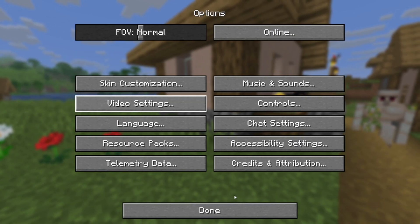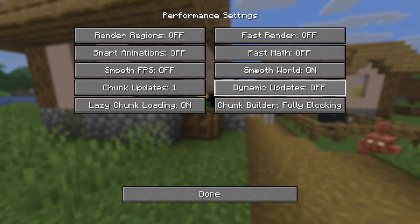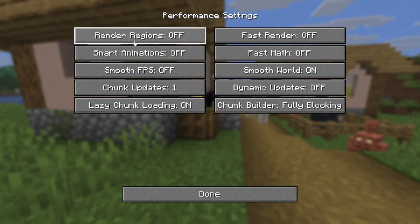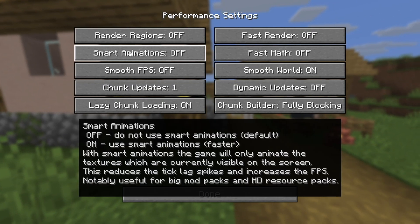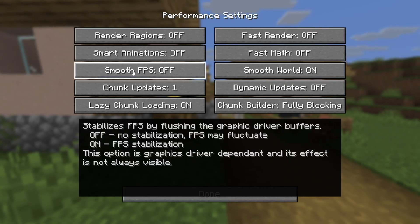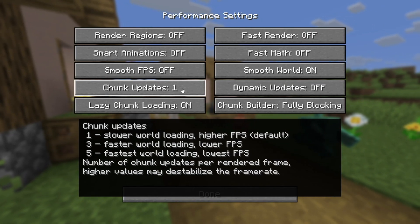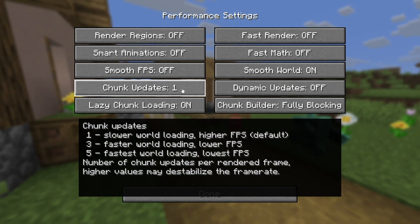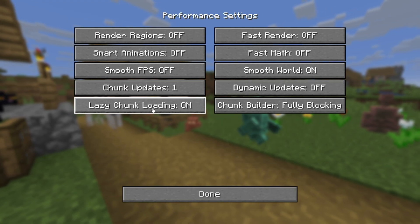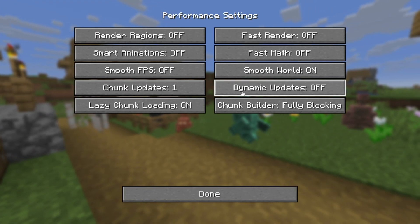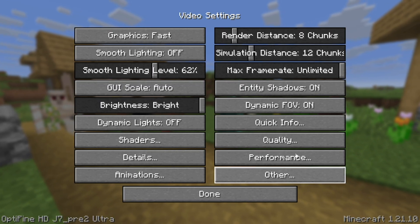Go ahead and press Done, then go over to where it says Performance. Make sure that Render Regions is off, Star Animations is off, and Smooth FPS is off. Where it says Chunk Updates, make sure that is set to number one, as that is going to give you the best performance and highest FPS. Make sure that Lazy Chunk Loading is turned on. The performance settings also matter a ton, so go ahead and copy these settings as well.